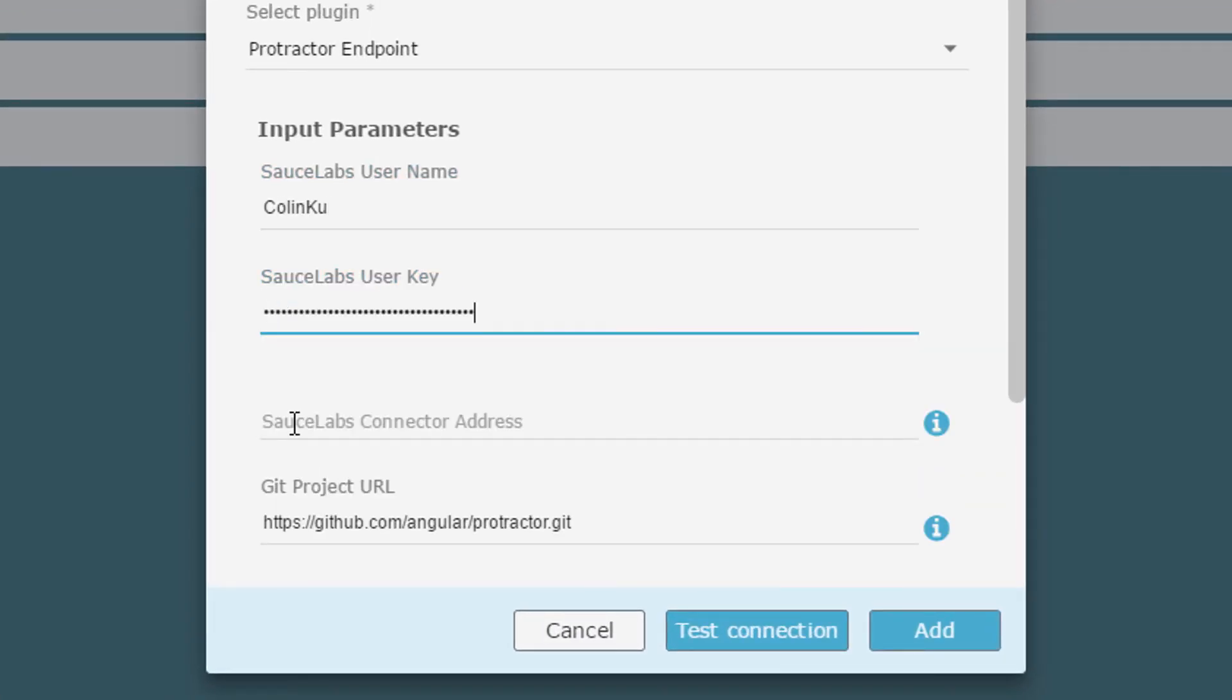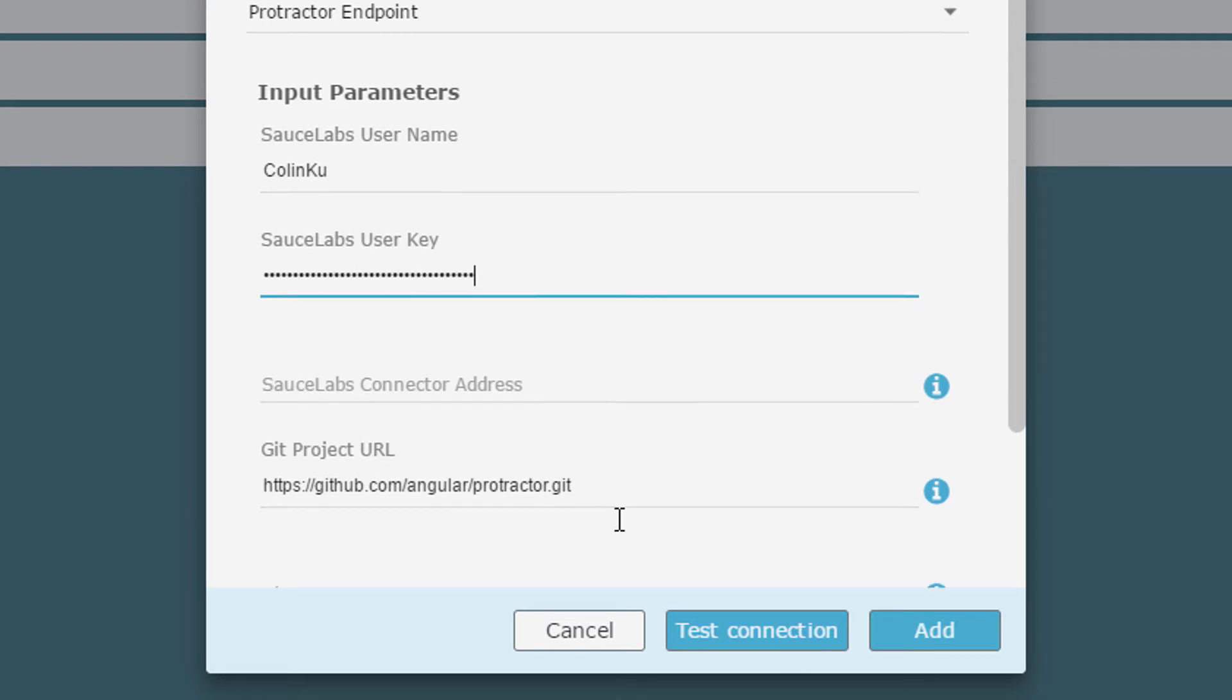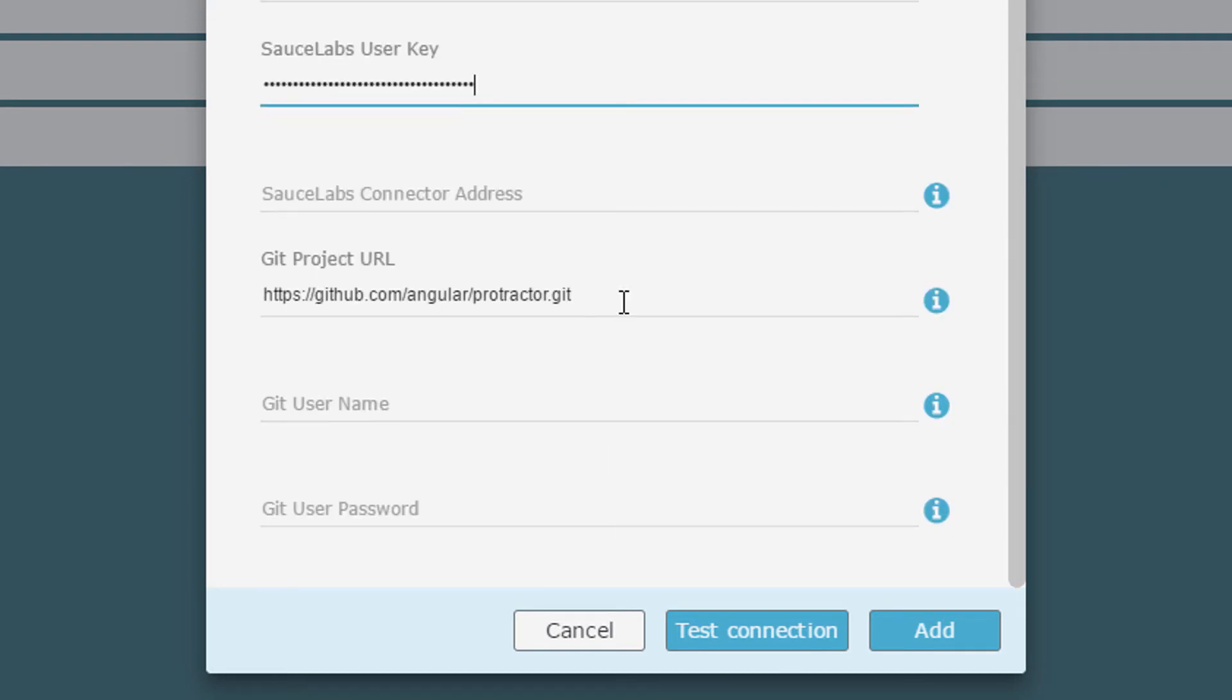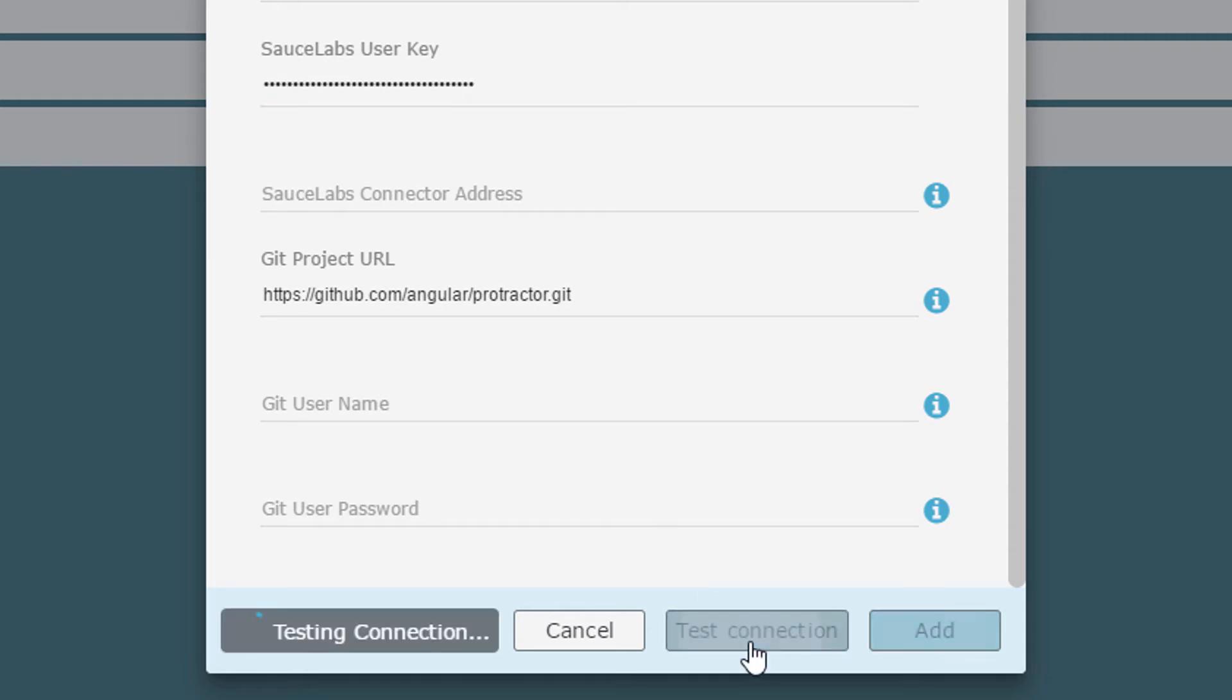In the Git Project URL field, I enter the URL repository I created by cloning the sample applications. If the clone repository was private, I would not need Git credentials.